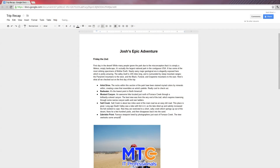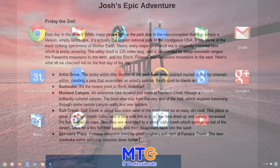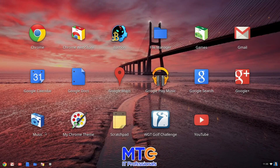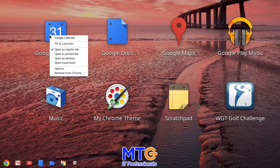Many apps work offline, so even when you're not connected, you can still keep getting stuff done. To get to your favorite apps as quickly as possible, you can pin them directly in the launcher.